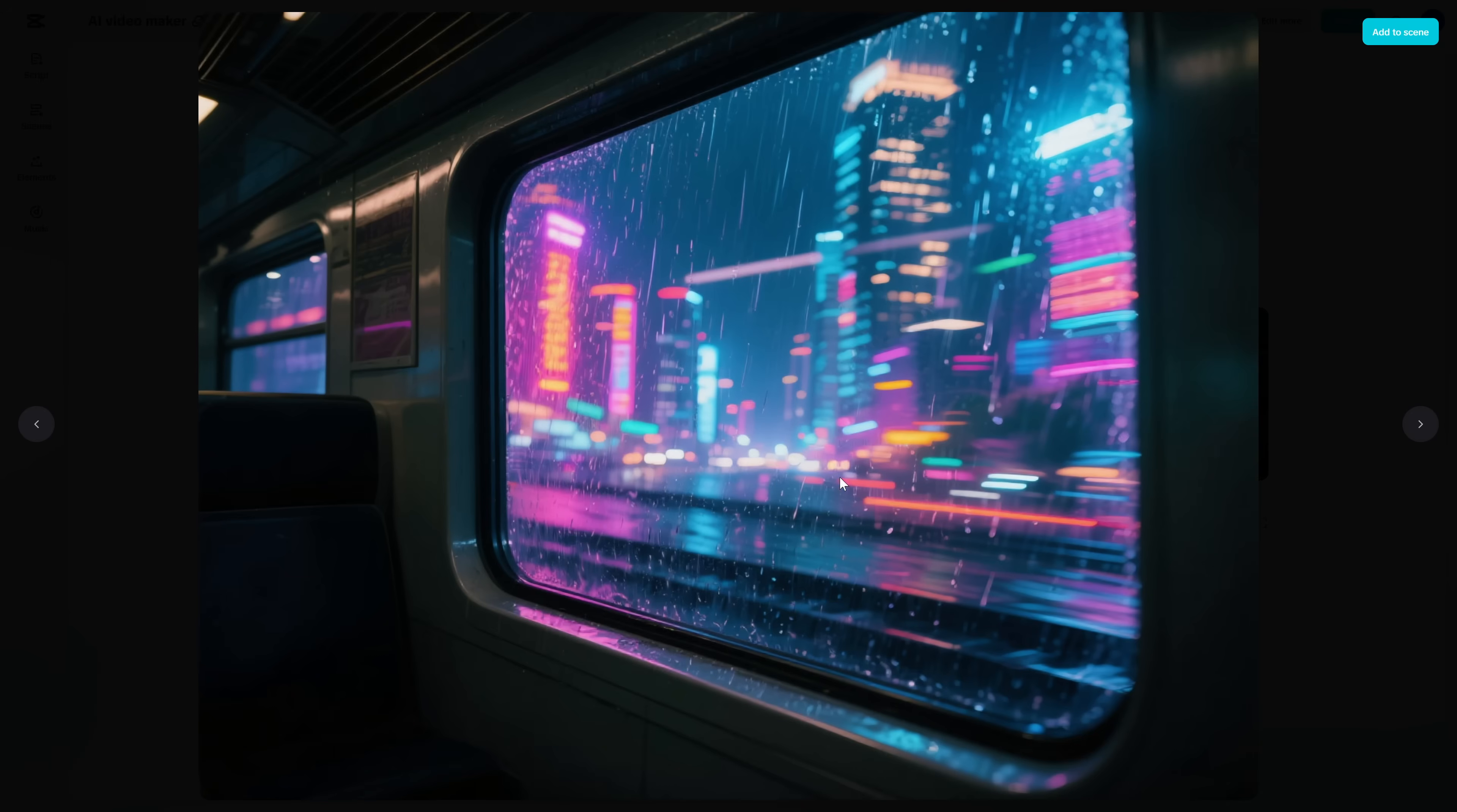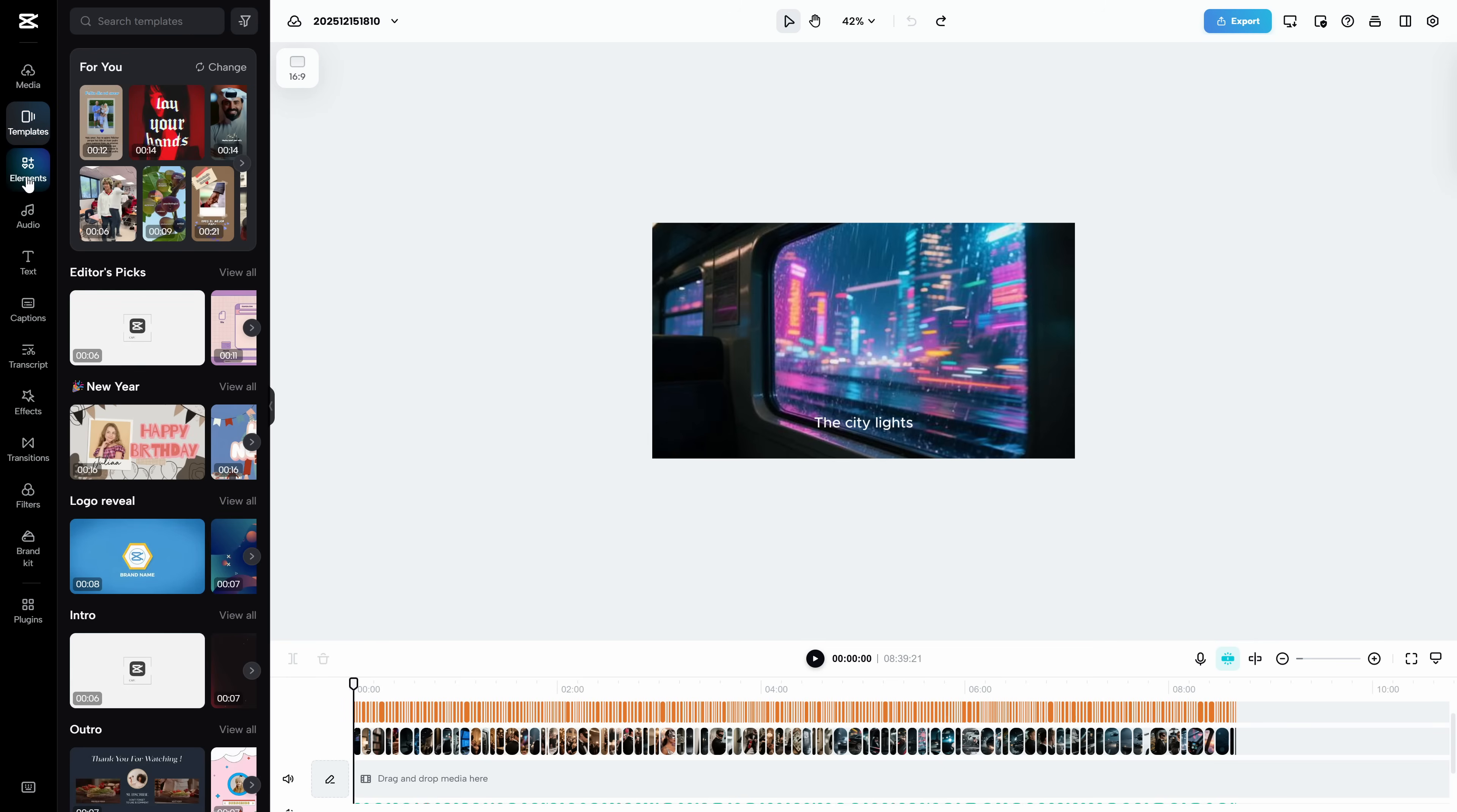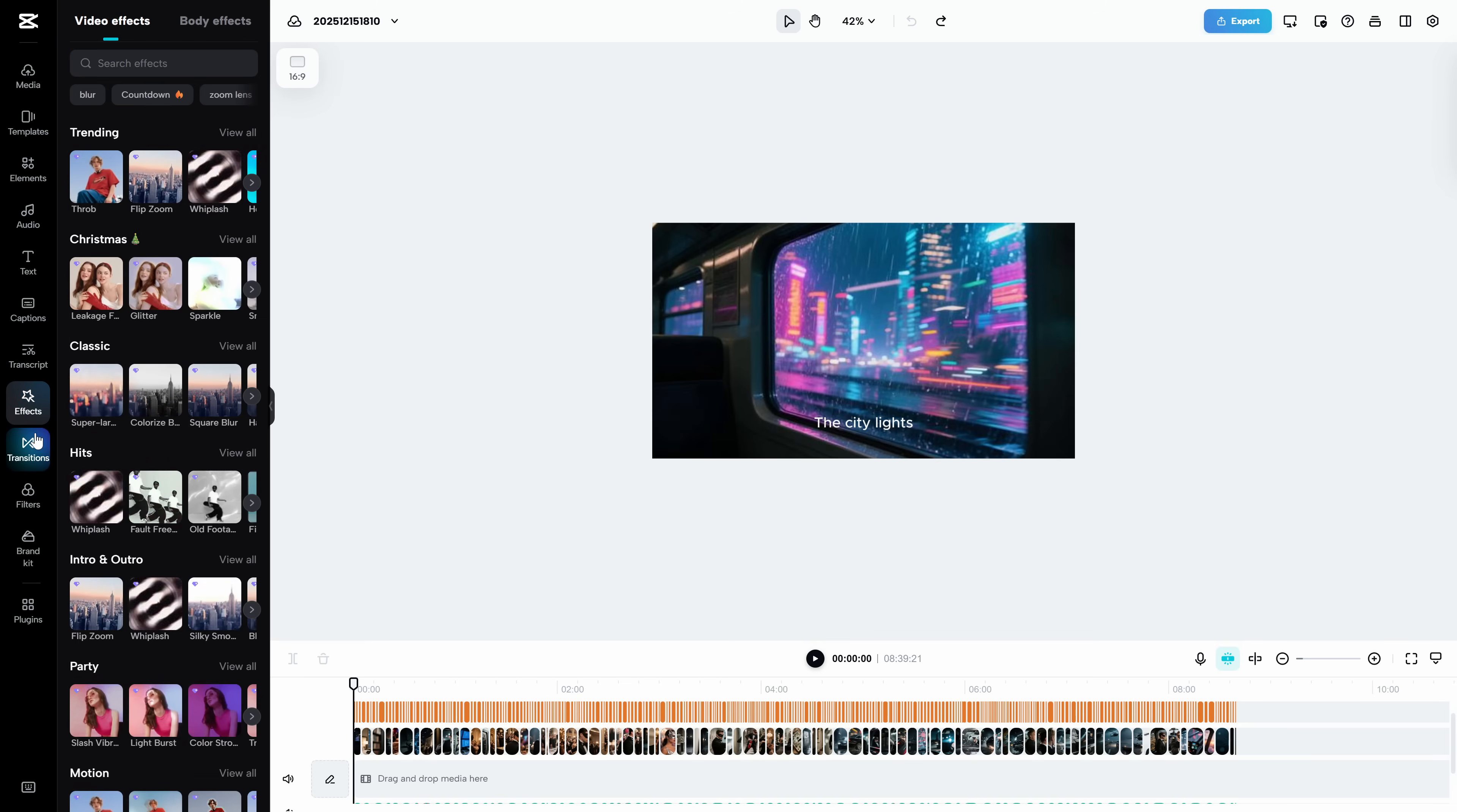And this is the part most people miss. Edit more. Click that, and you get a real editor. Timeline, transitions, effects, captions, everything. So even if the AI gives you a rough draft, you can turn it into a finished YouTube video.